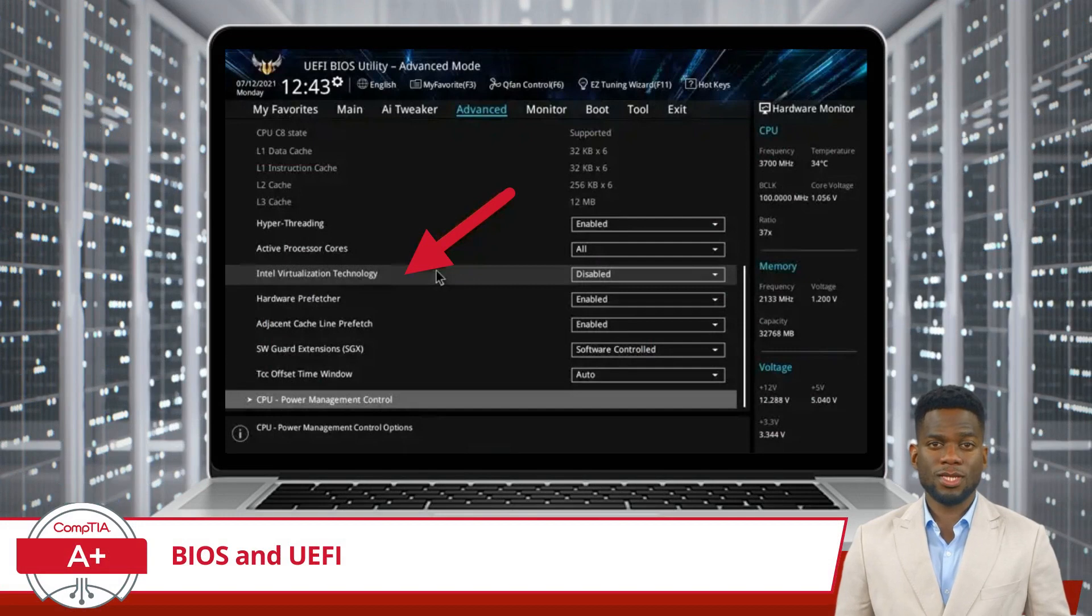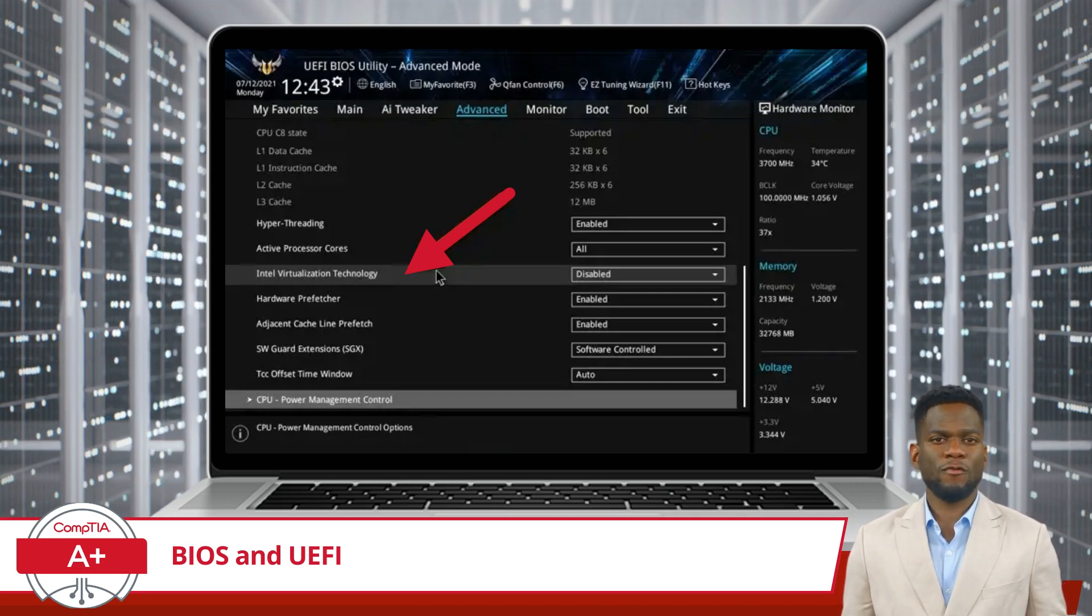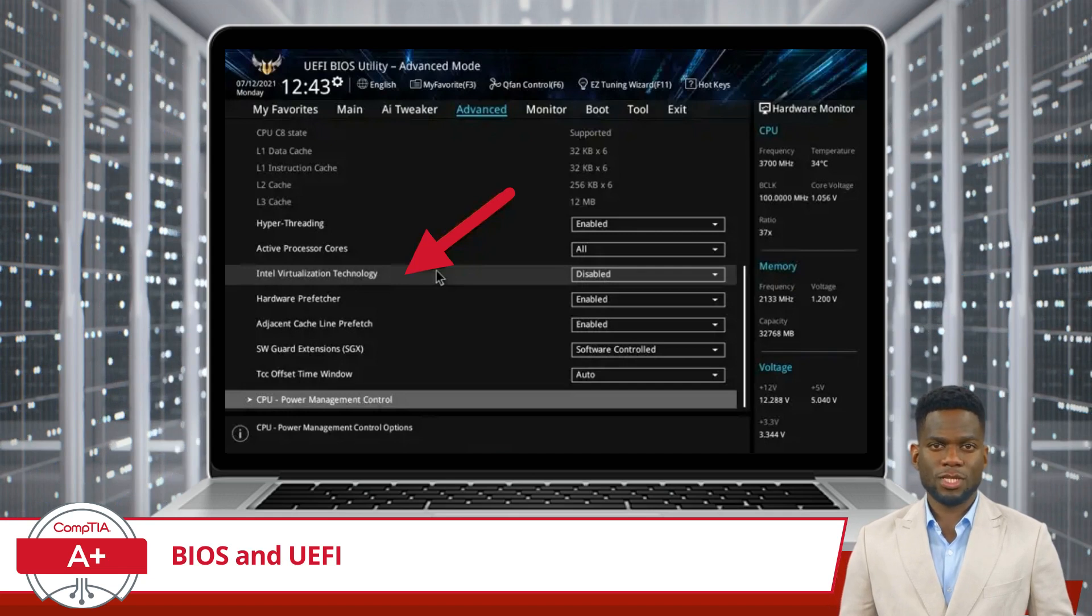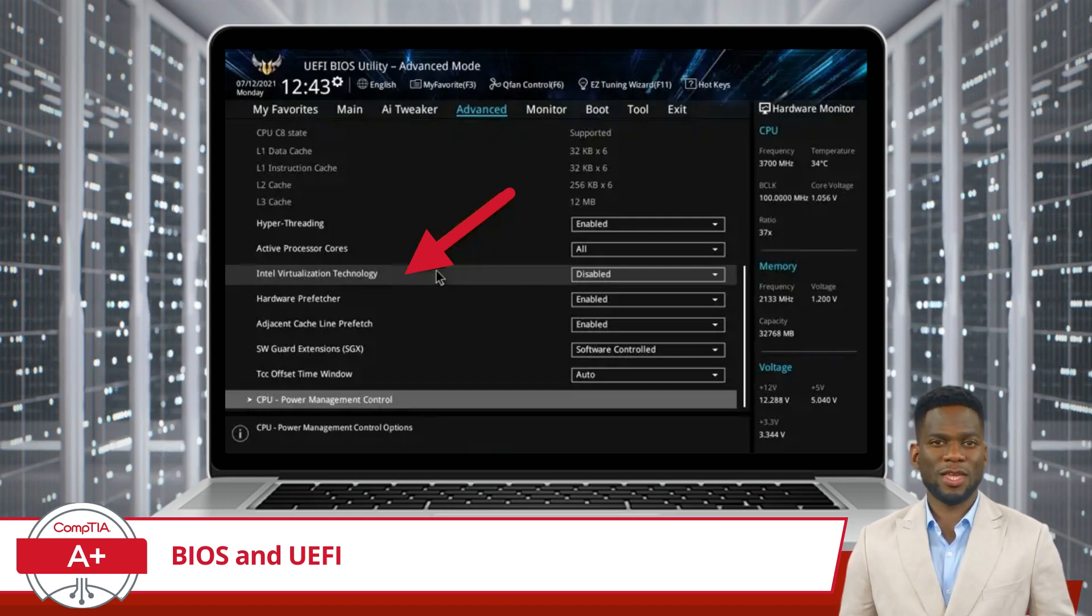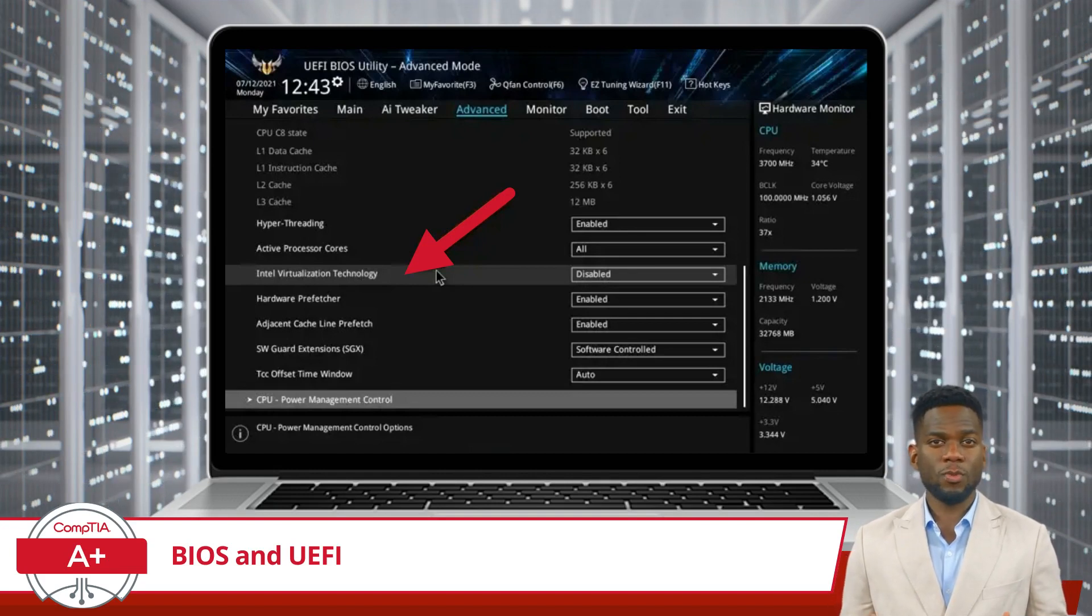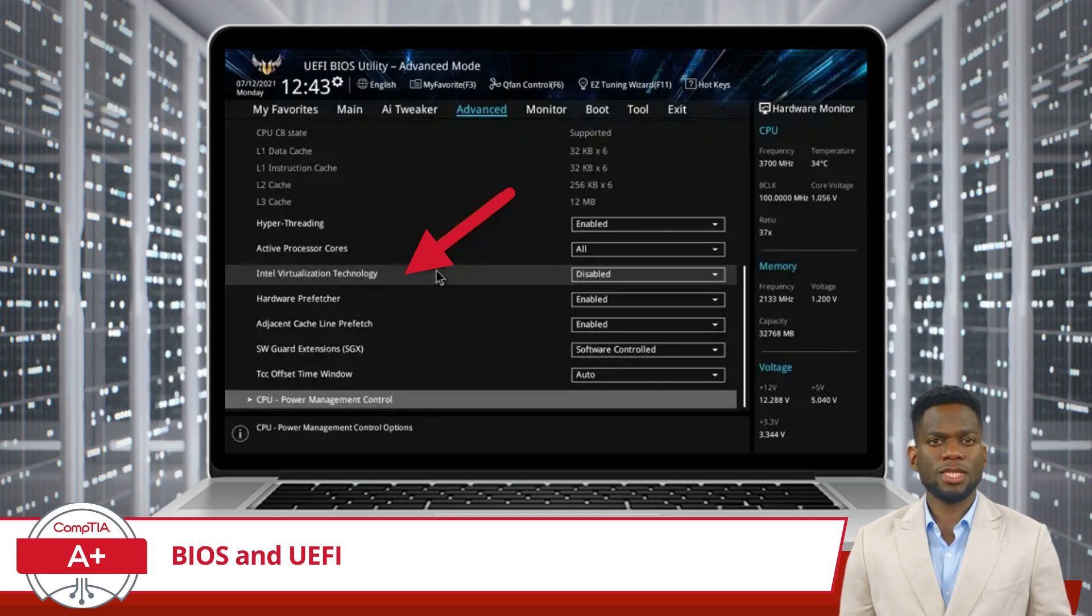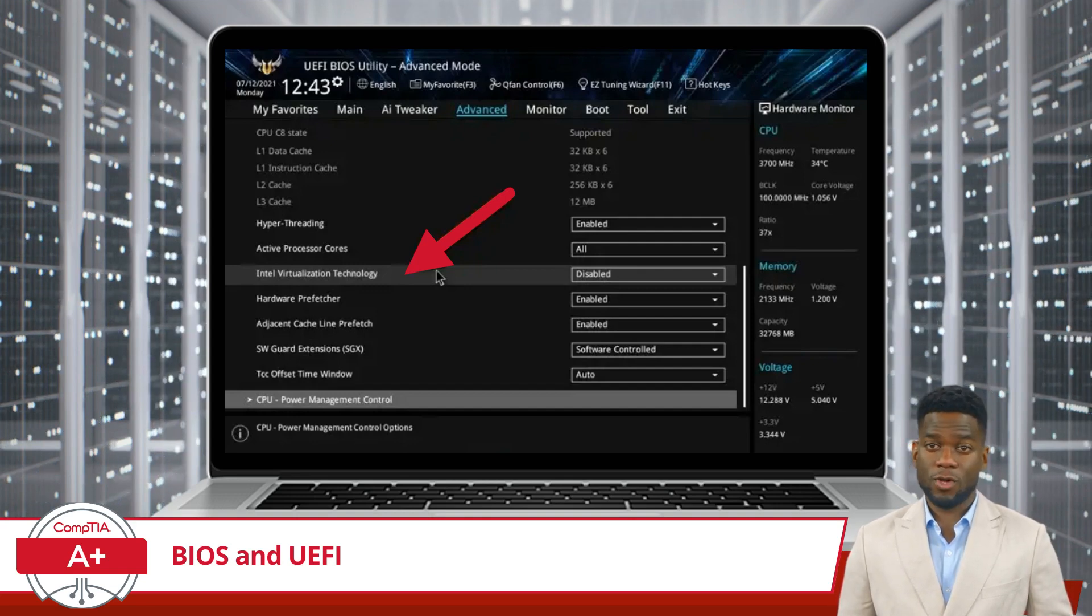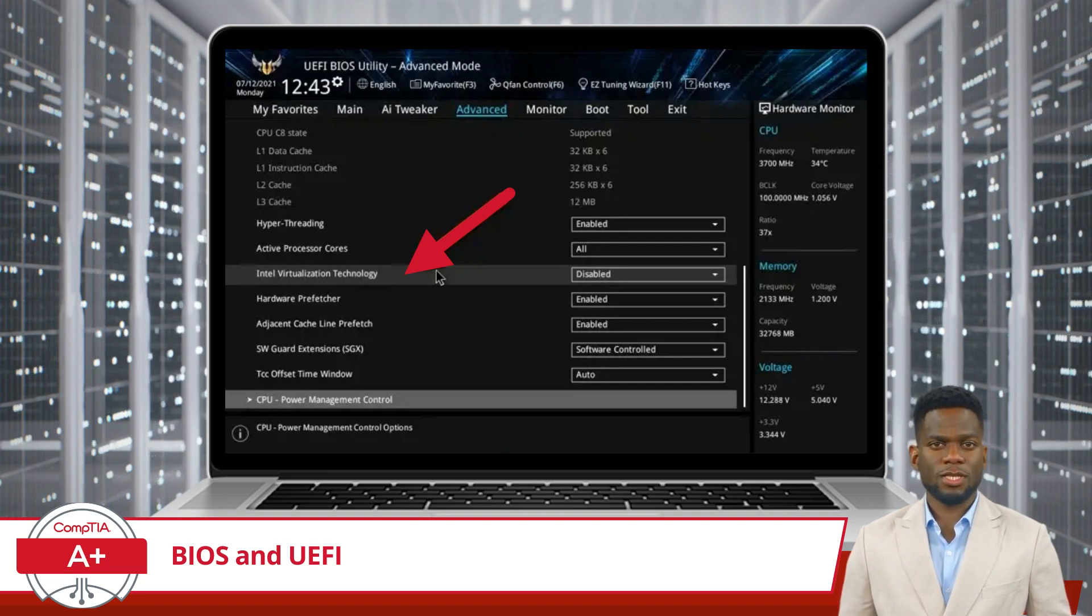Okay, one more scenario before moving on, and this time I will use the UEFI interface in my example. Imagine you want to set up a virtual lab environment to test different operating systems and software configurations. To accomplish this, you plan to use virtualization software. However, when attempting to create virtual machines, you encounter errors indicating that virtualization support is not enabled. Suspecting that virtualization support may be disabled in the UEFI settings, you access the setup utility to investigate. Within the UEFI interface, you would look for options such as Intel Virtualization Technology, or AMD-V, which enables virtualization support. After ensuring that virtualization support is enabled, you restart your computer. Now with virtualization enabled, you can create and run virtual machines smoothly, facilitating your experimentation and testing processes.